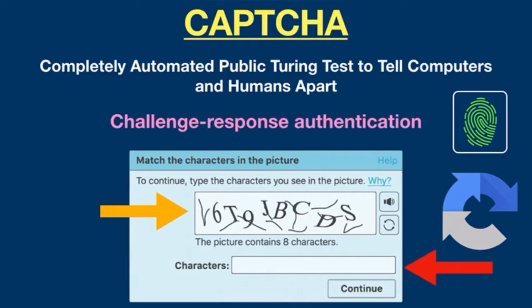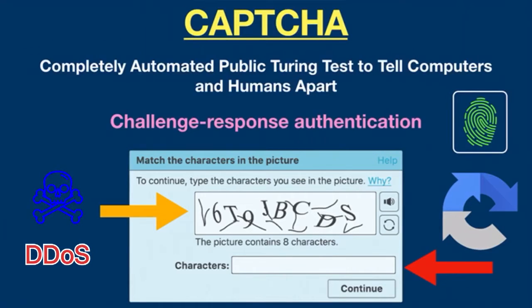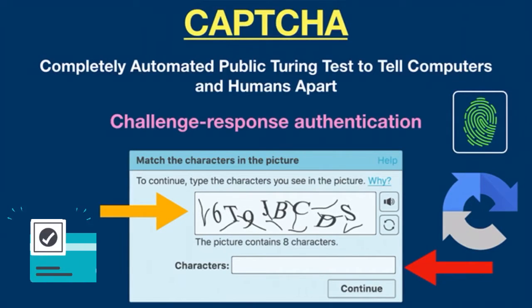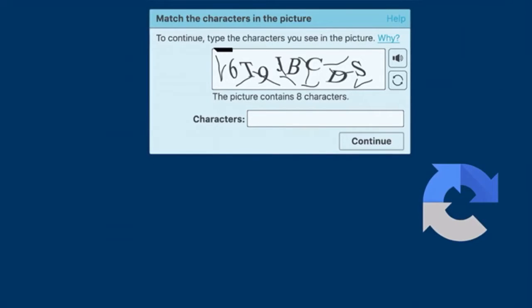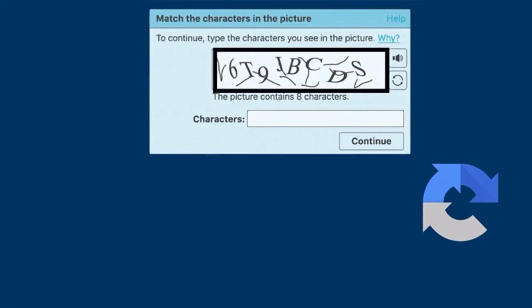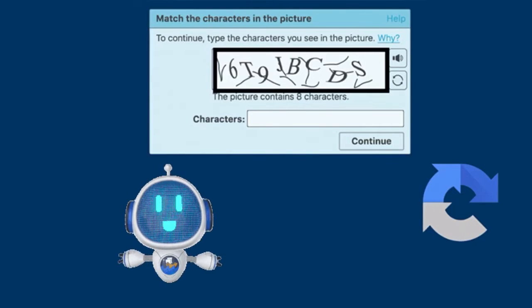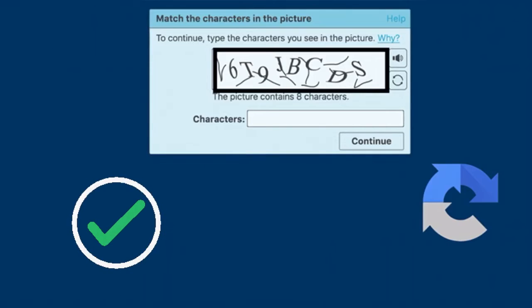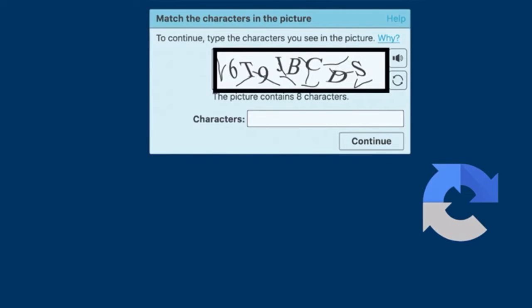Many web services use CAPTCHA to prevent DDoS attacks and unauthorized access. You may also see CAPTCHA on websites that provide access to sensitive information, such as banks. CAPTCHA works by providing characters to a user for interpretation. The characters are distorted, which makes it difficult for bots to interpret the text and prevents access until the characters are verified. To pass the verification test, users have to analyze the jumbled text and type the correct letters into a text box.